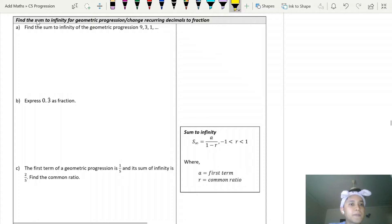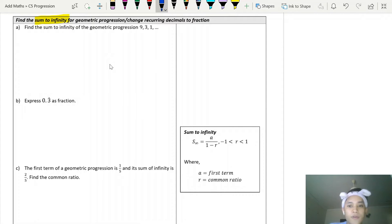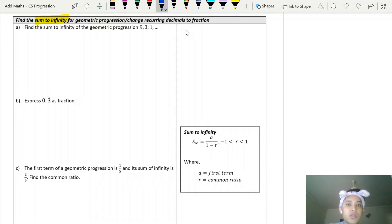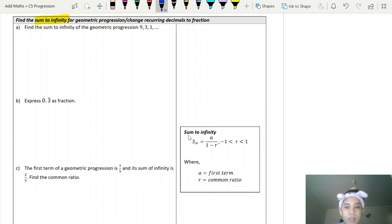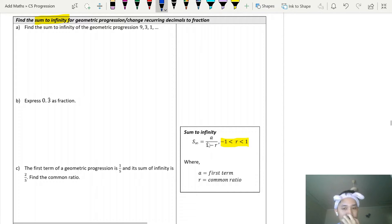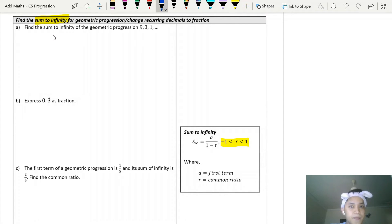For arithmetic progression there is no sum to infinity, but for geometric progression we have a formula to calculate the sum to infinity — meaning you continuously add terms non-stop. Be careful: your common ratio must be within the range of negative 1 to positive 1 (|r| < 1). If it's outside that range, the formula doesn't work.